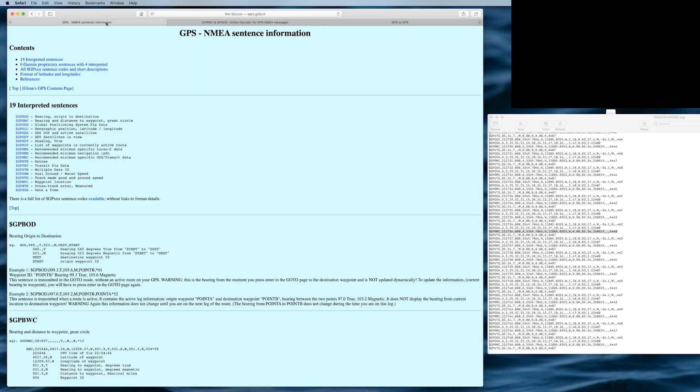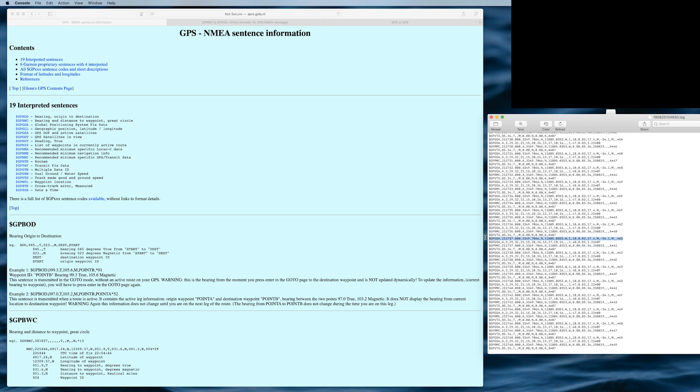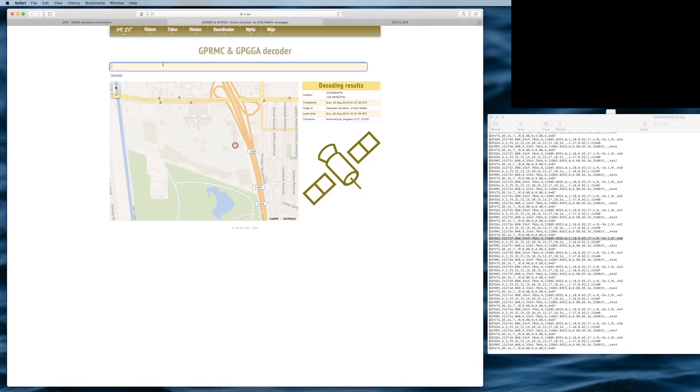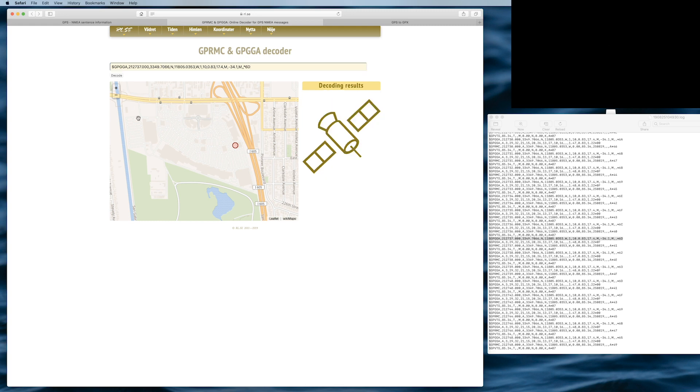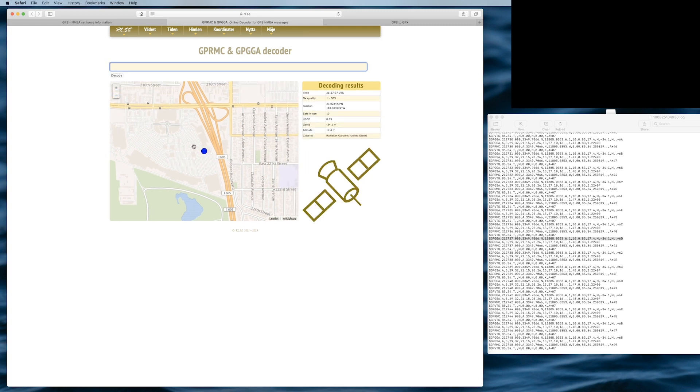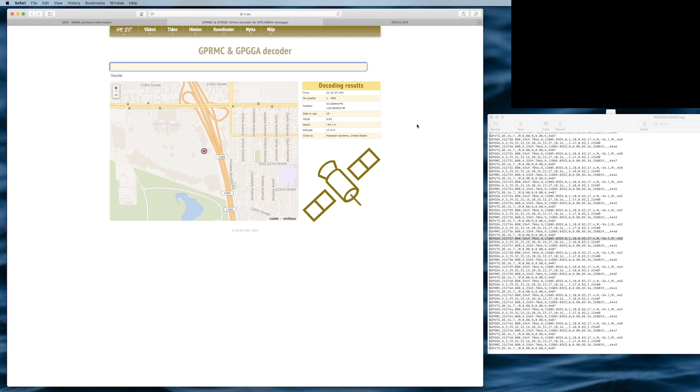Let's see, let's pick another one, like this one. This one is GPGGA, Global Positioning System Fixed Data. If we put that information in here and decode, it takes me to the same place, but it gives you different information. It tells me even the city here, Hawaiian Gardens, which satellite was used, the position, and so forth, and the time. But that would be a lot of information to decode one by one.